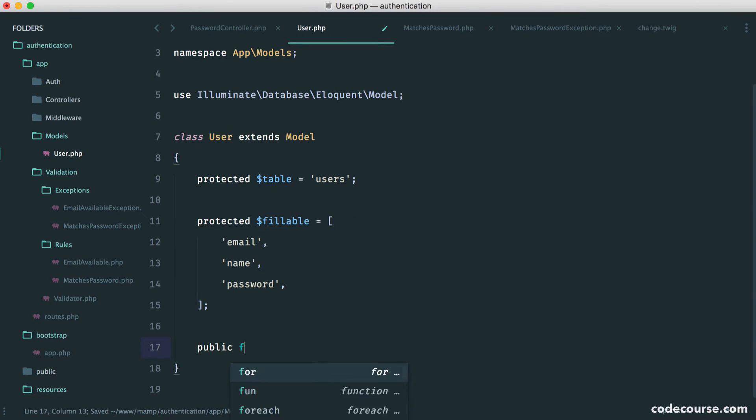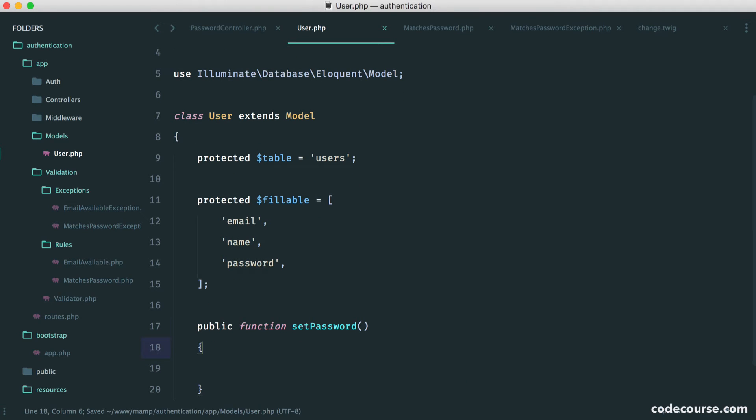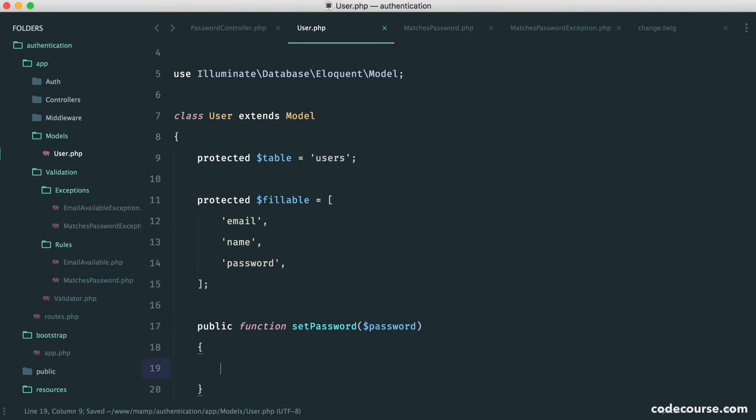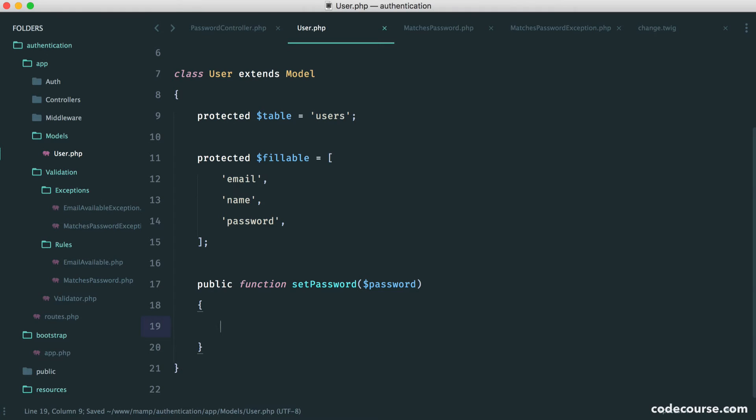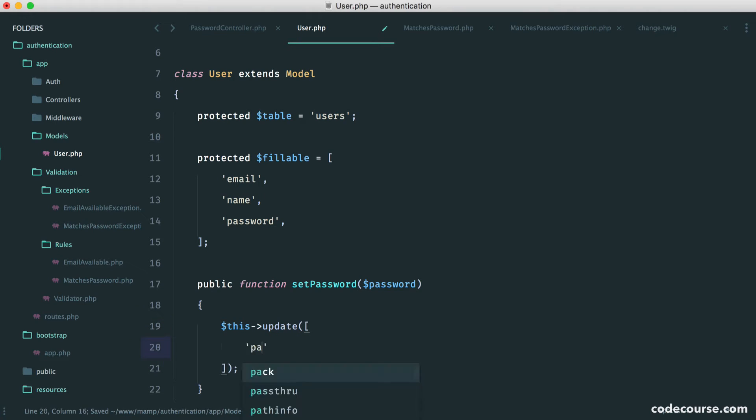So set password. And of course, into this, we want to take a new password. So now, all we have to do is this update password.